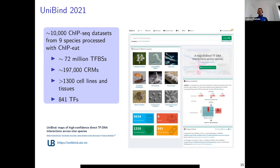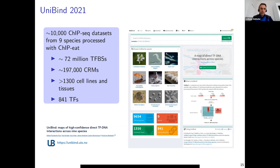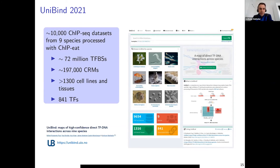We've now applied ChipIt to more than 10,000 ChIP-seq experiments, using publicly available peaks called from ReMap and GTRD. We applied an updated version of ChipIt to ChIP-seq datasets from nine species and are now automatically predicting transcription factor binding sites across all of them. We provide all of this through our UniBind database. The paper describing this update came out at the end of June. We have data for 841 TFs across more than 1,000 cell lines and tissues, accessible through the website, a REST API, and genome browser tracks.